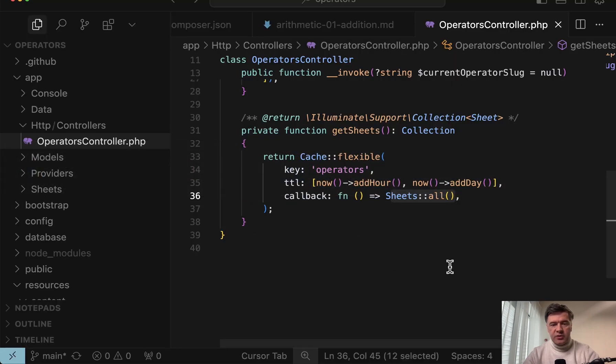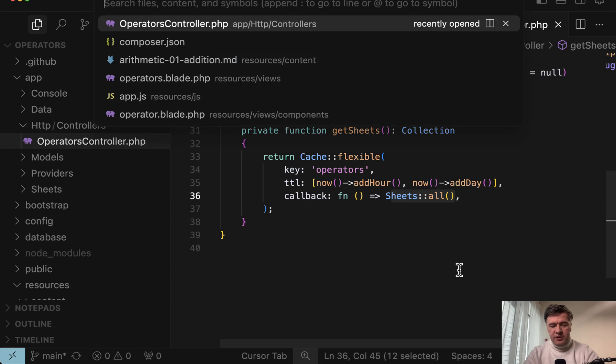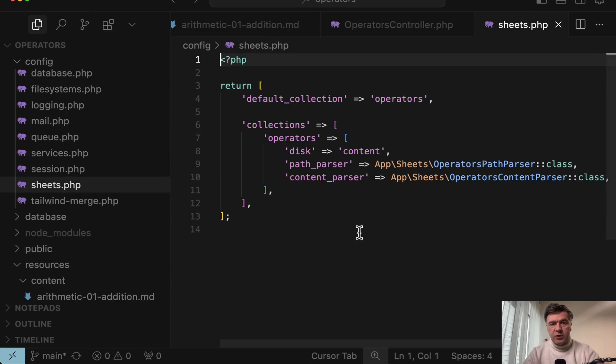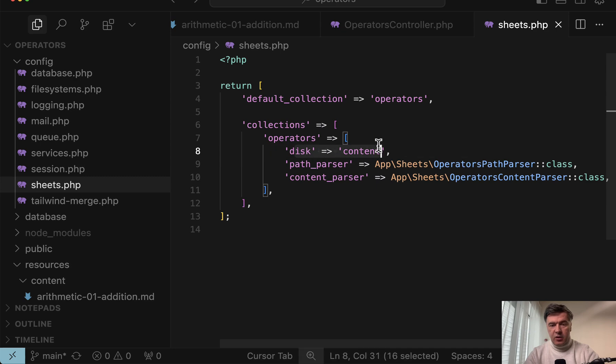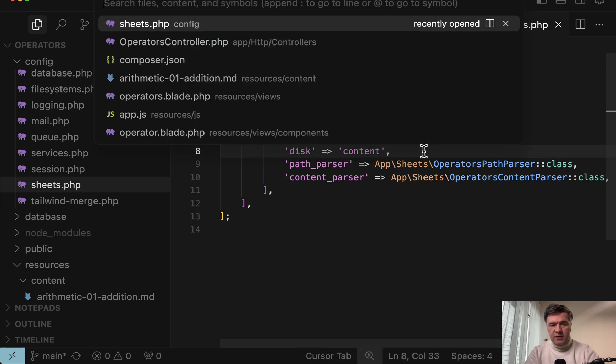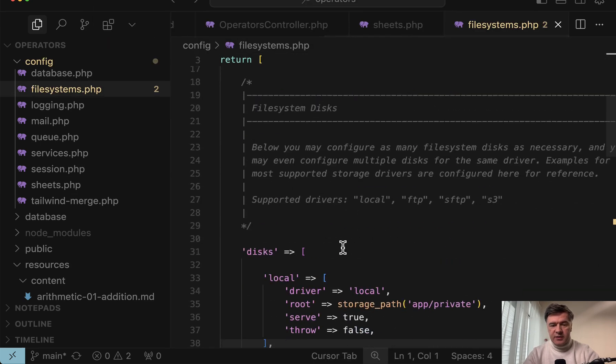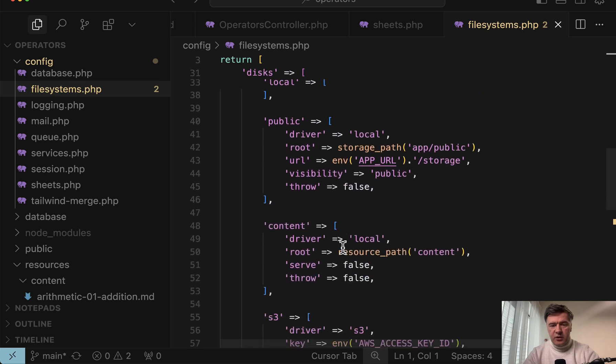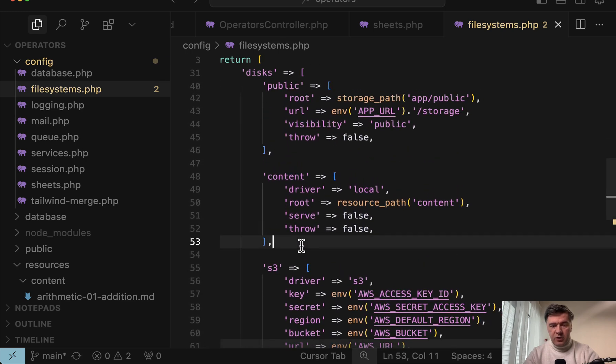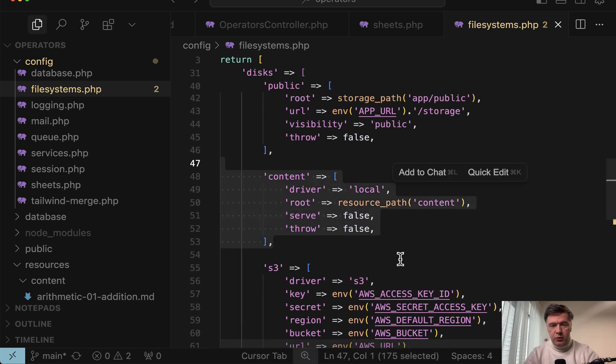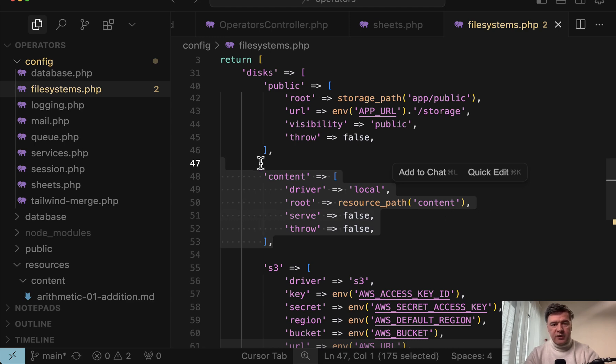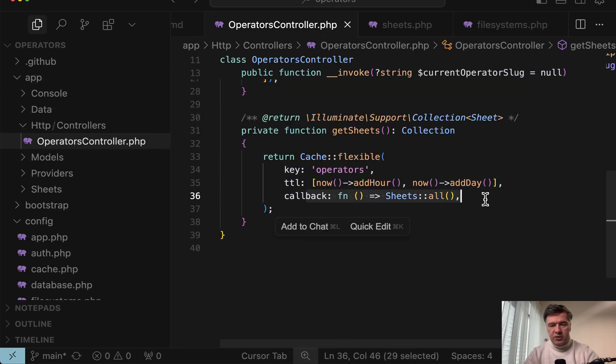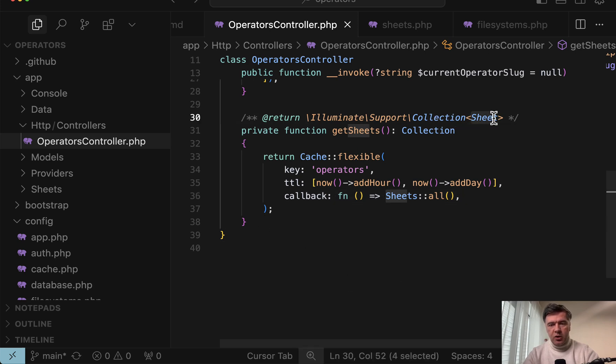So when sheets all is actually called, there's a config sheets file to define where those files are. Disk content corresponds to the name of disk in the config file systems. So there's local, public, and then there's content. So here we define that the resource path content will be full of markdown files, which would be read here in the sheets all. And those files would be returned as a collection of sheet objects.